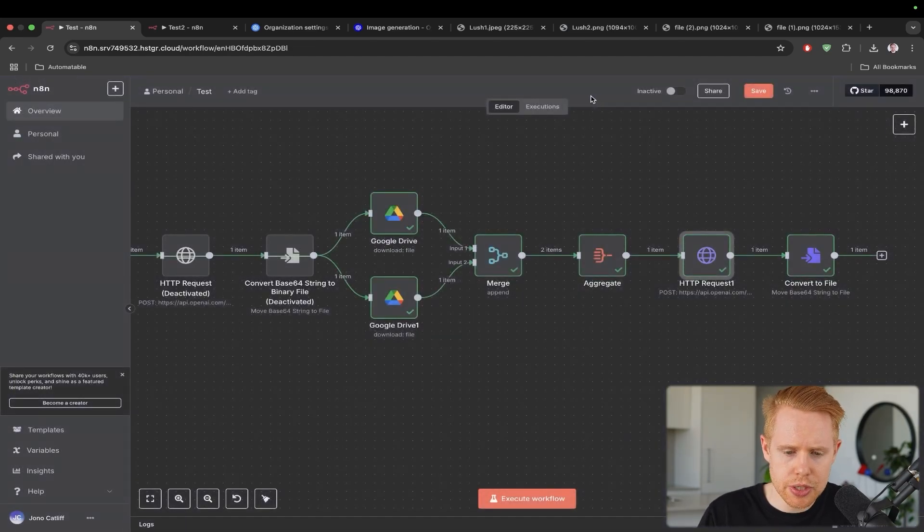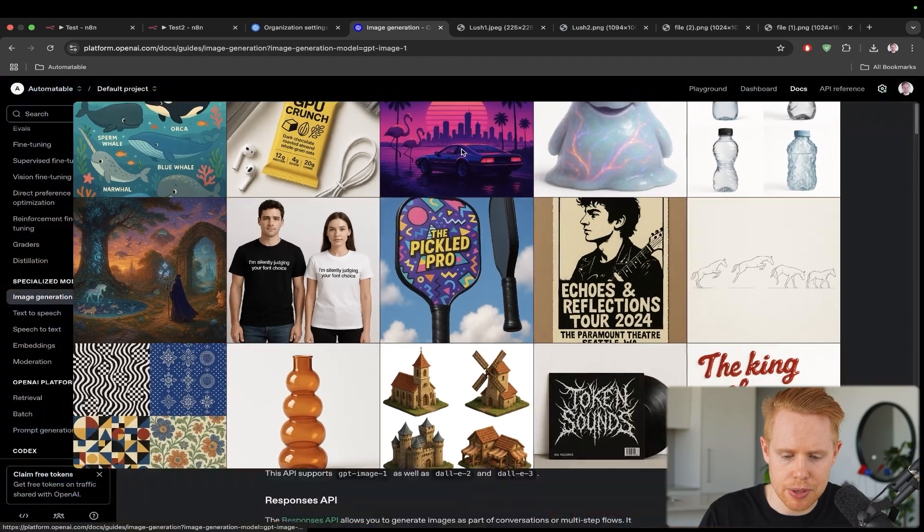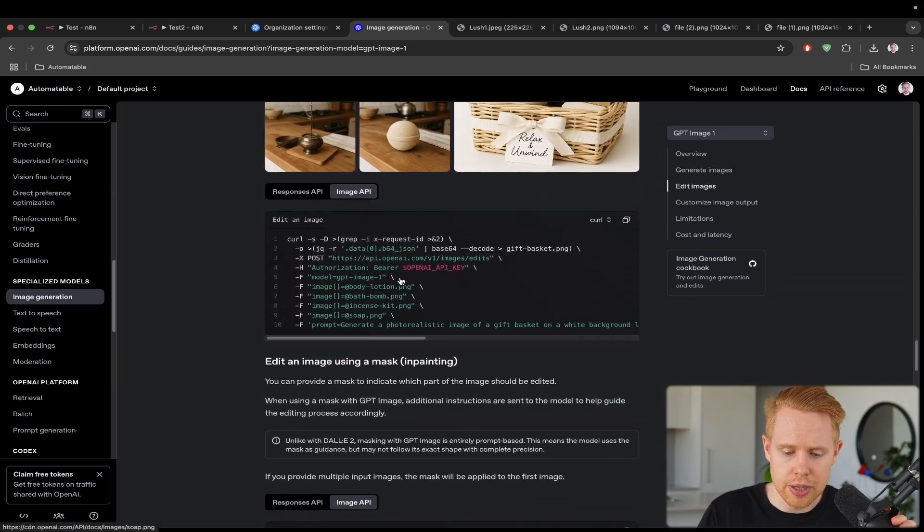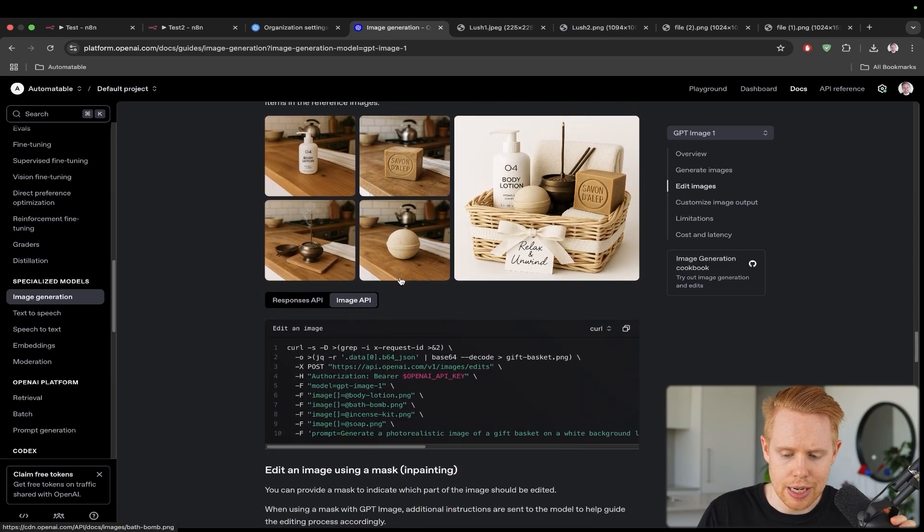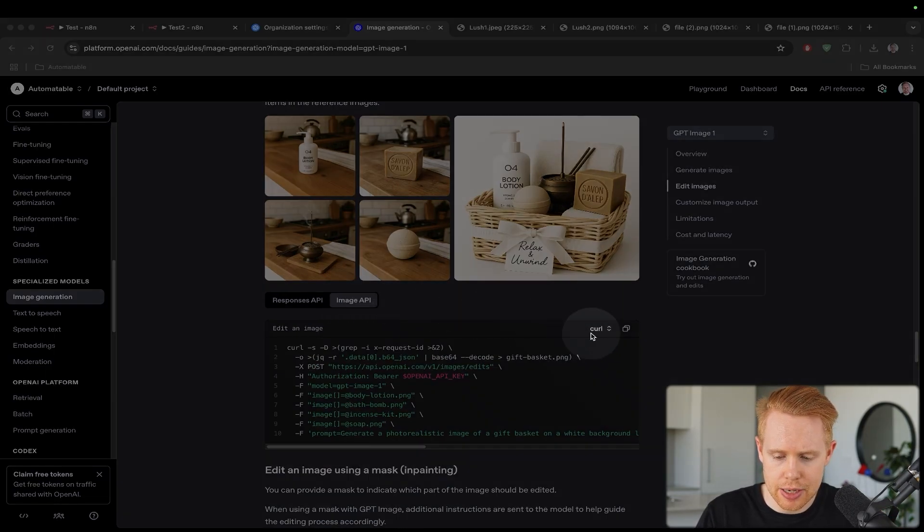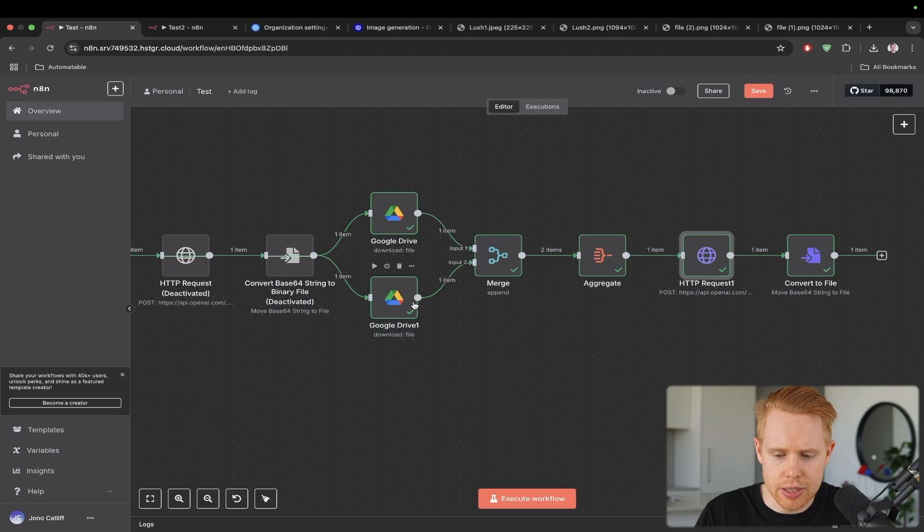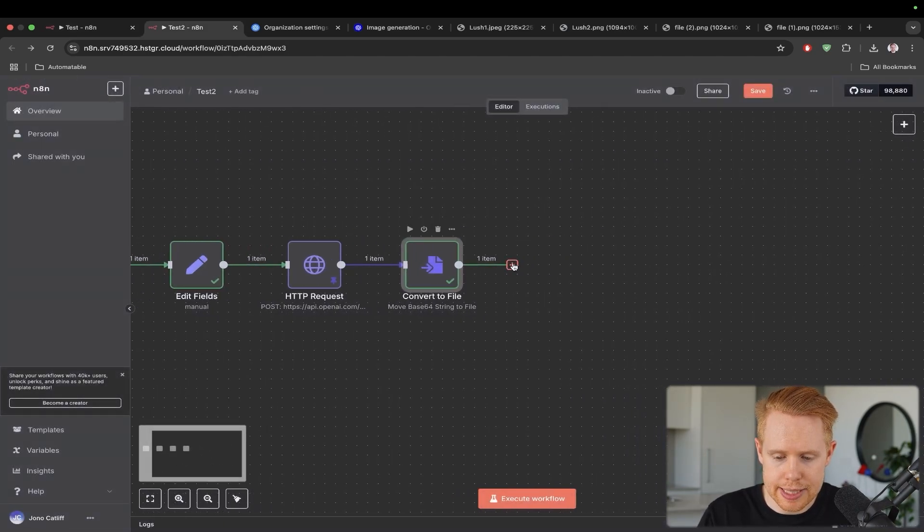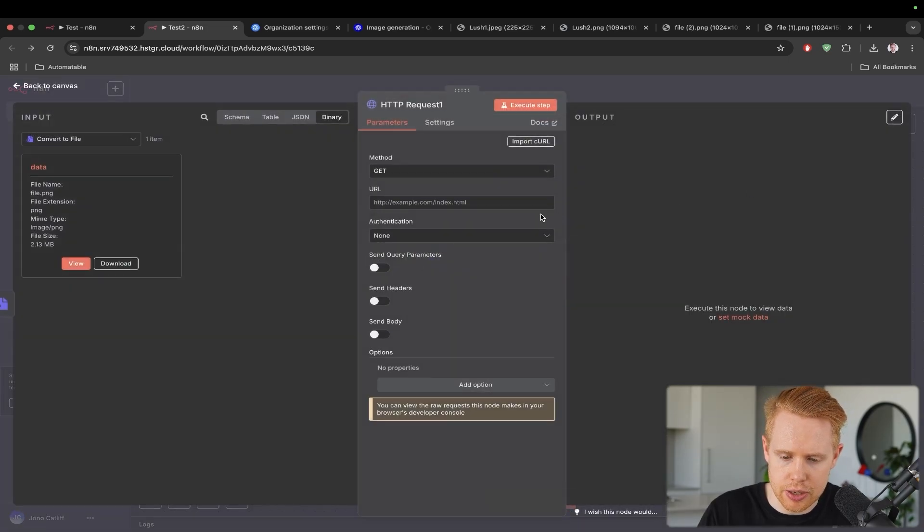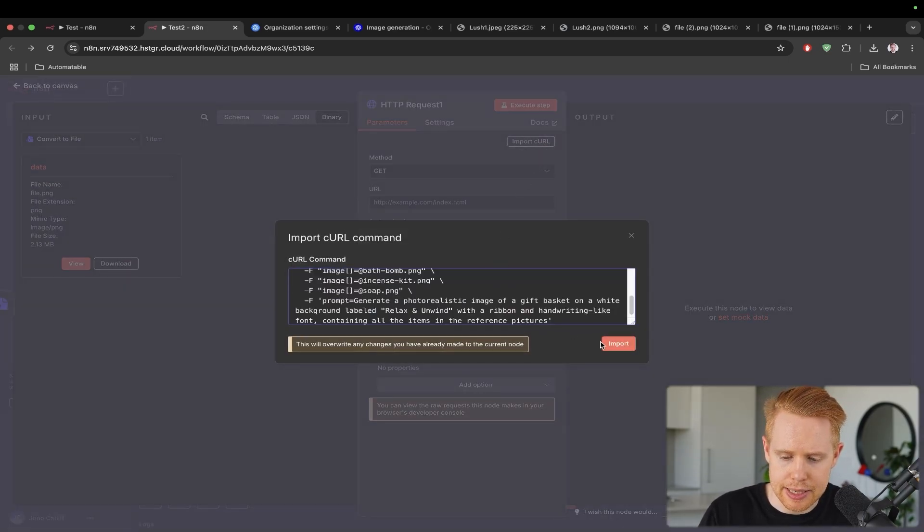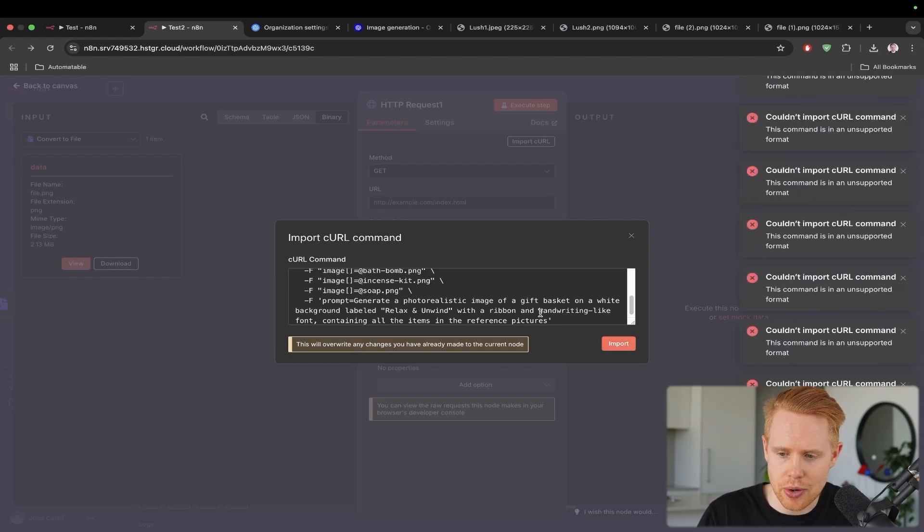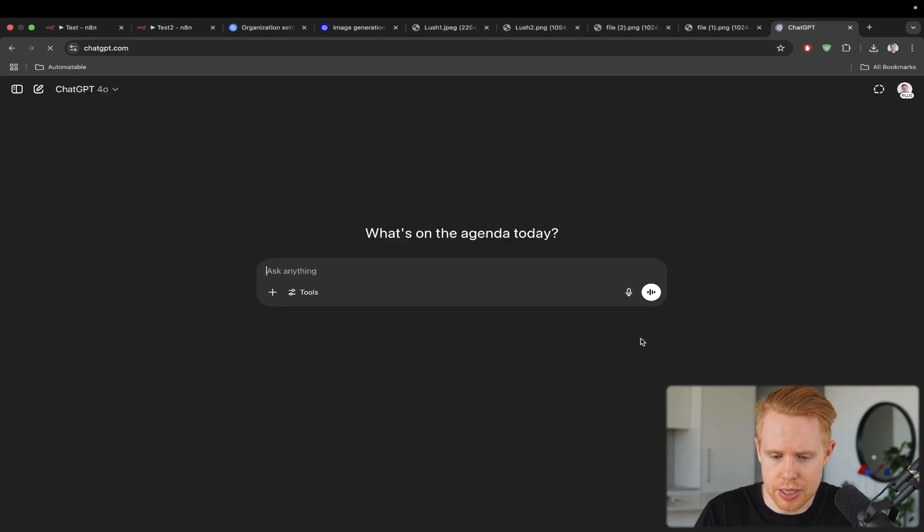And then once we were able to actually get a list of two images, which was actually unreasonably hard inside N8N and I had to format it this way just to be able to get this to work properly. And then we could use this HTTP request over here to be able to generate these images. Now, I'm just going to go back into the original setup here and use the code that it provided us with for this example of editing an image. And so we just select the image API again and make sure that we set this to curl.